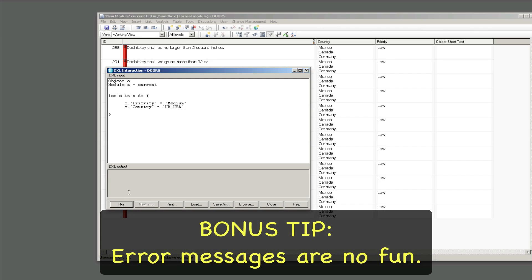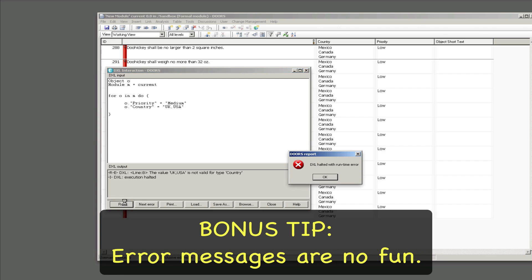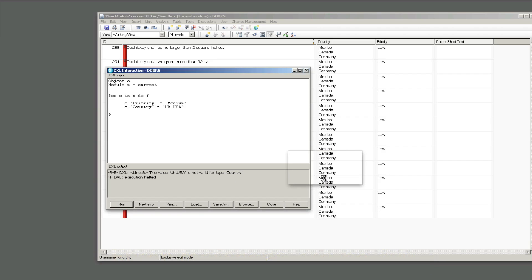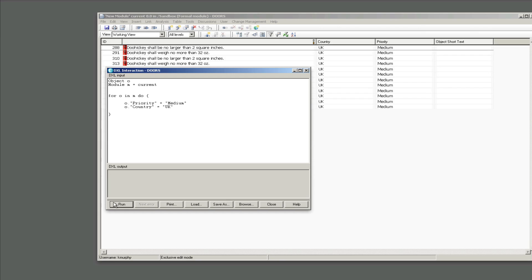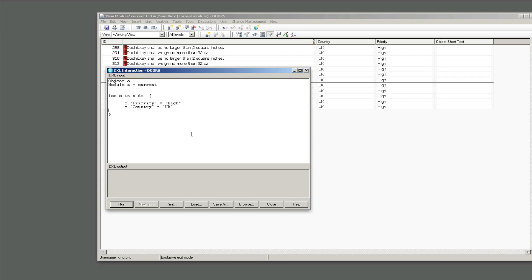So it says the value UK comma USA is not valid for type country. So what do we do here? We could set a single value, check that out, single value right there. So how are we supposed to fix this? What do we have to do?